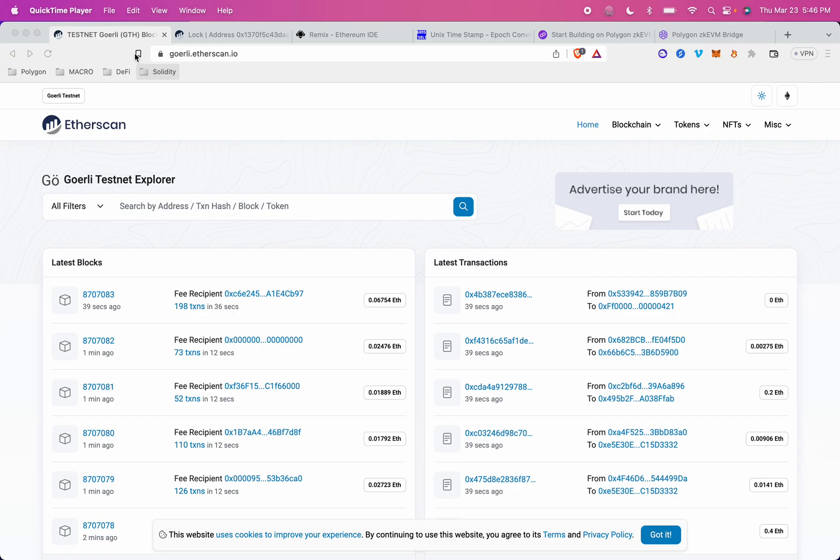Hey devs, I'm Steph from Polygon Labs, and today I'm going to show you how to grab code from an existing smart contract and really quickly deploy that same code to Polygon ZKEVM using Remix.